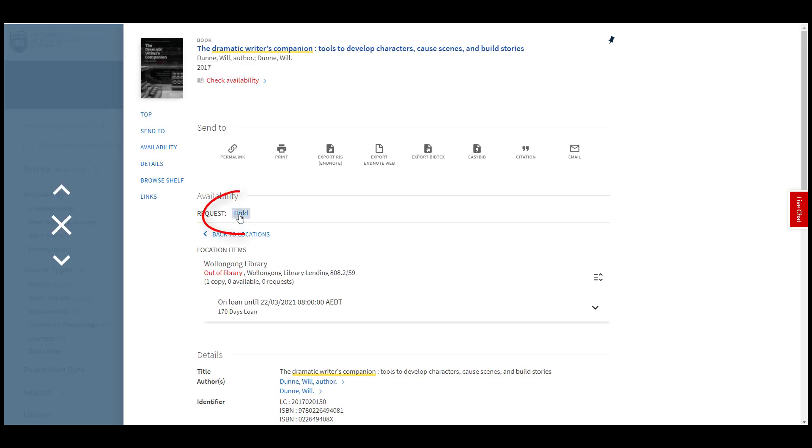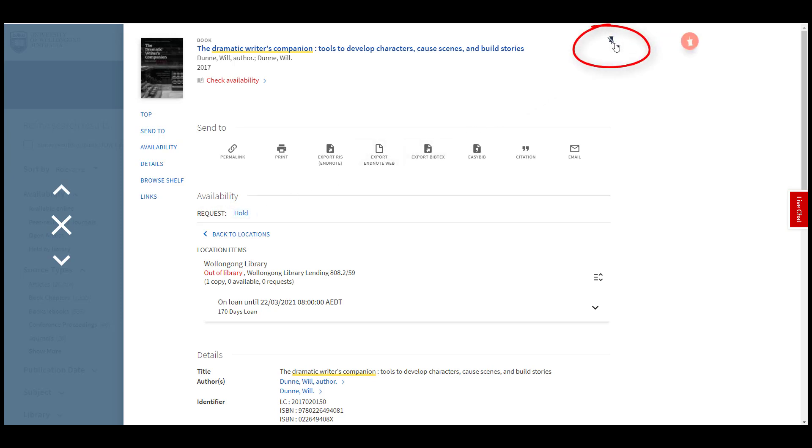This will allow you to place holds, save items to a list, keep a record of your search strategies and access results only available to UOW students and staff.